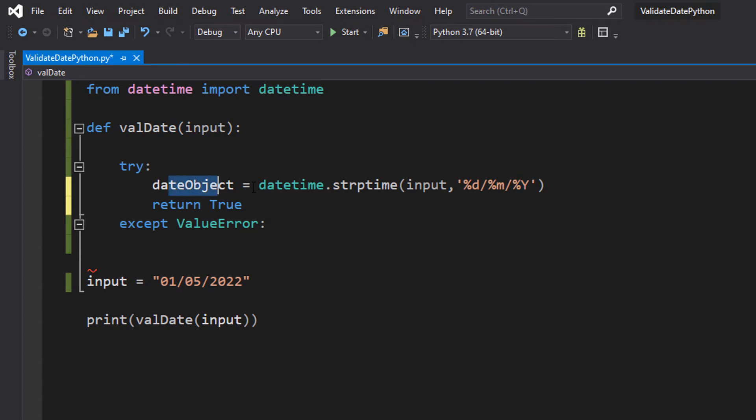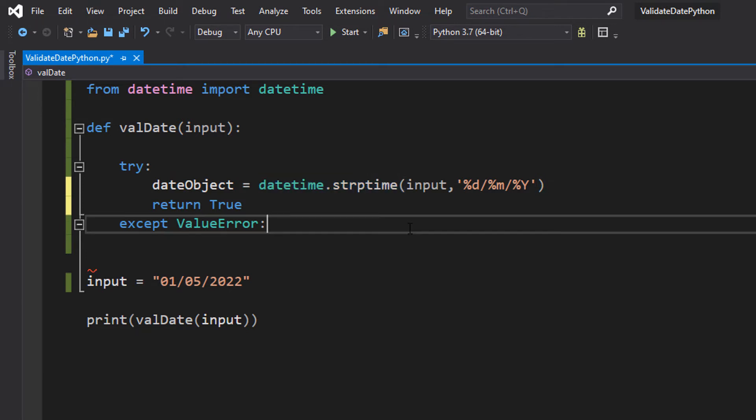So dateObject is our object. datetime.strptime is going to be converting a string into a date format that we are comfortable with or that we actually want.